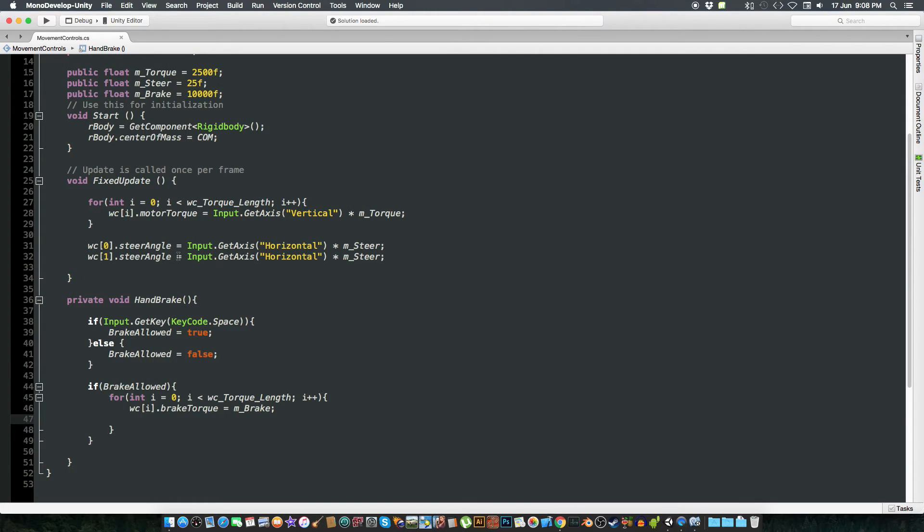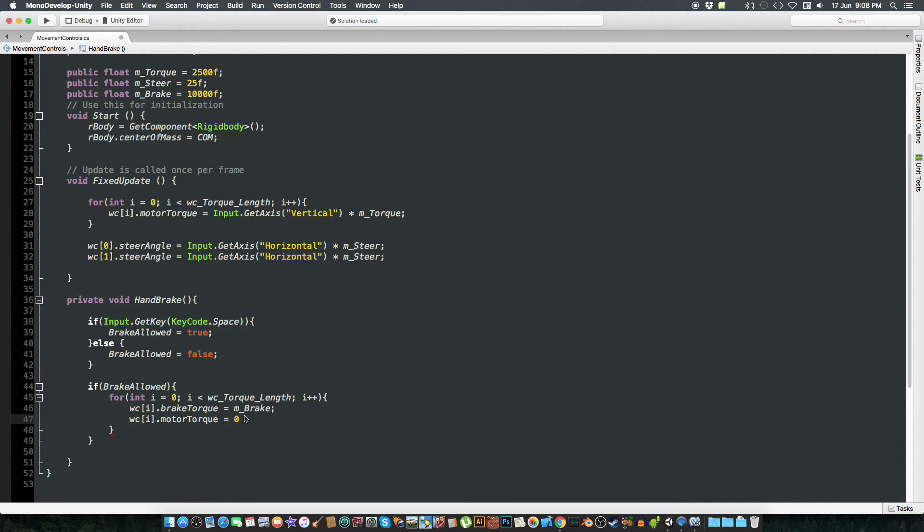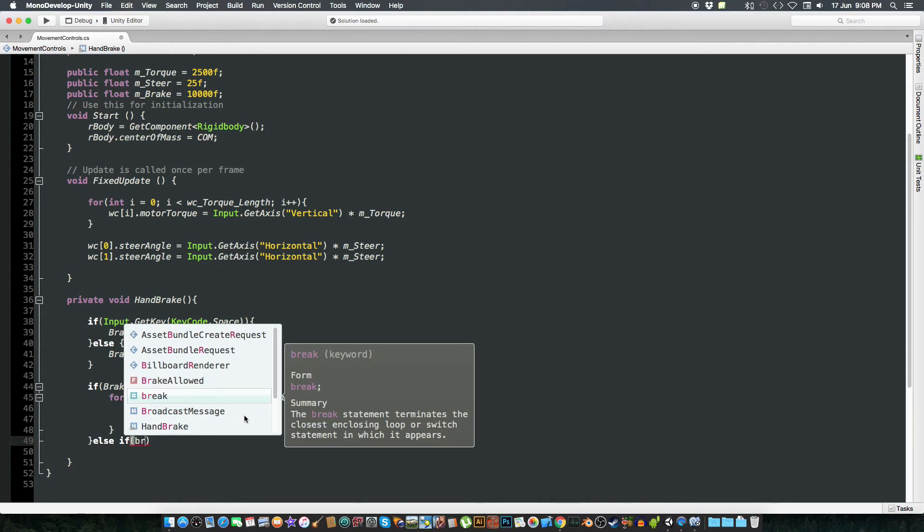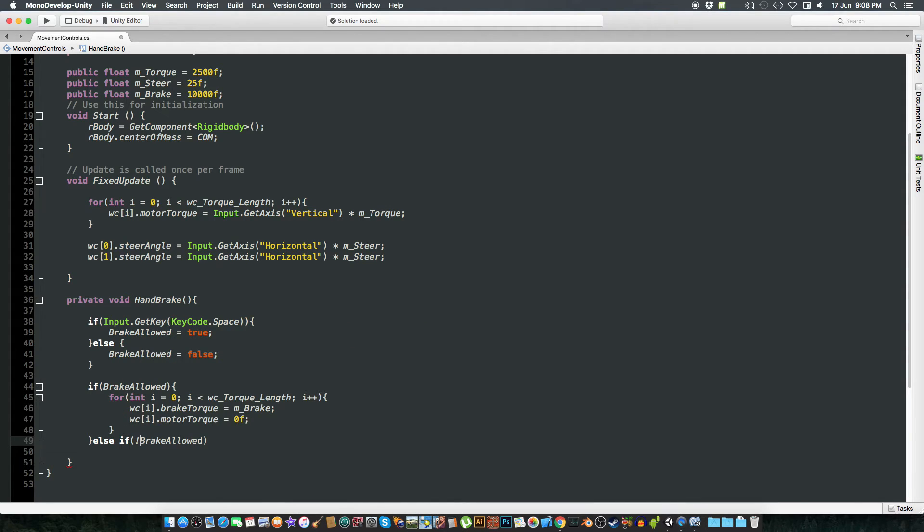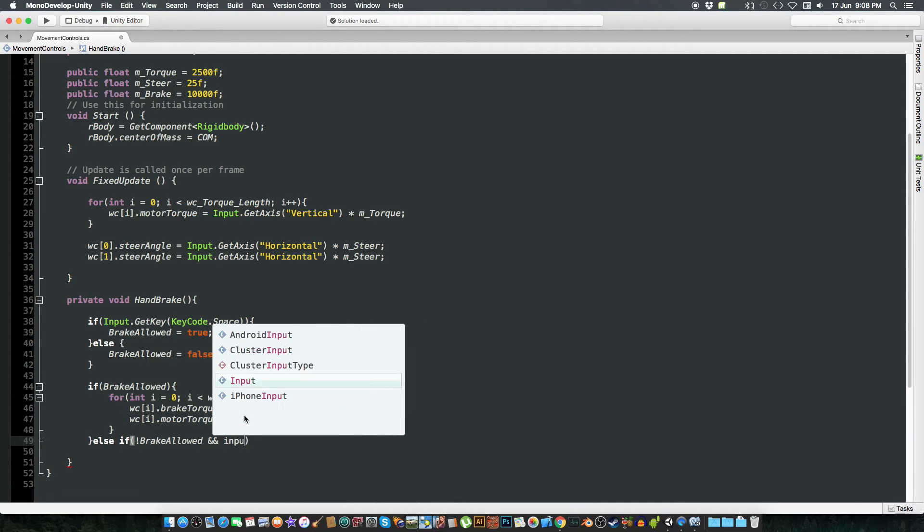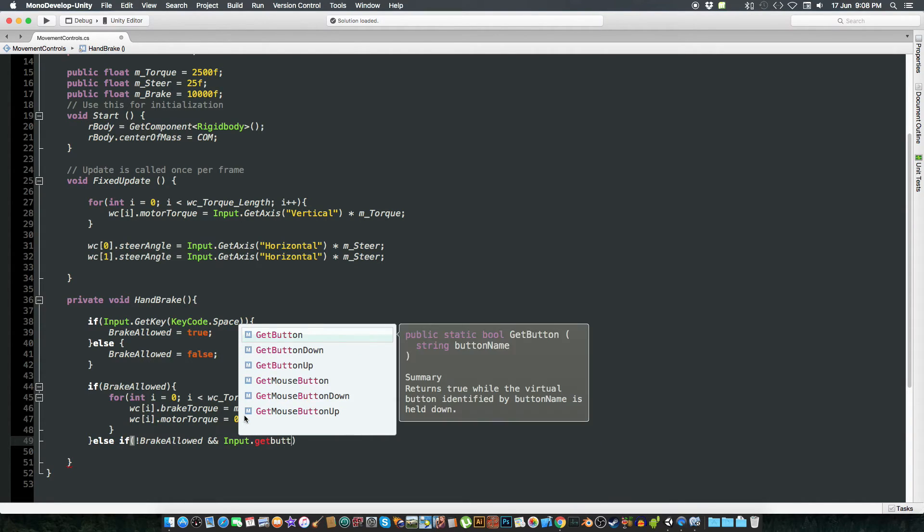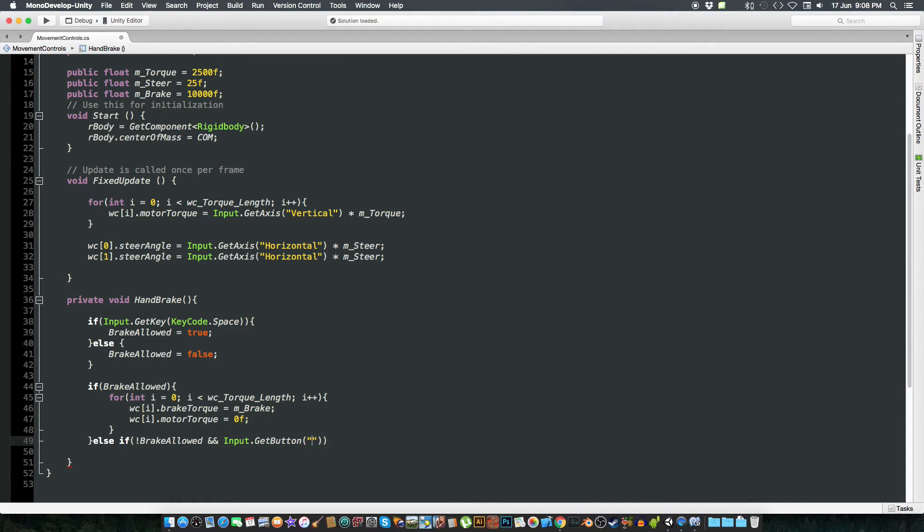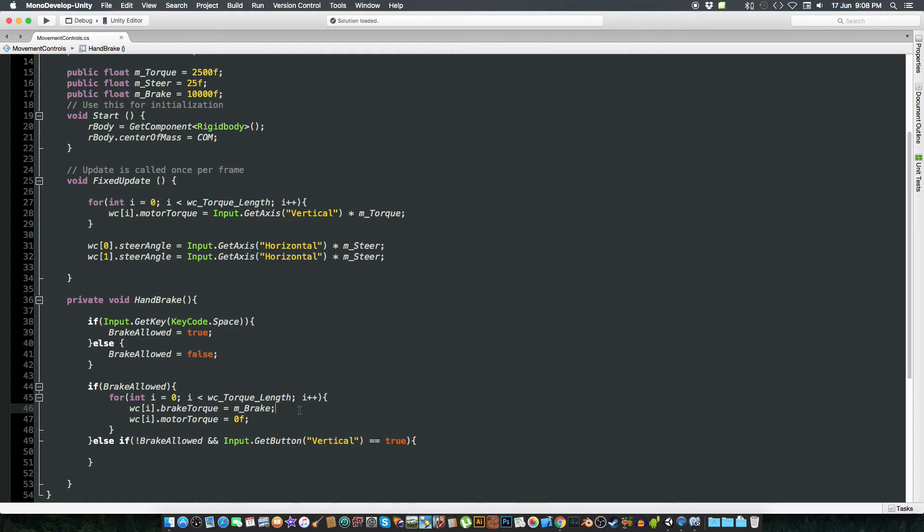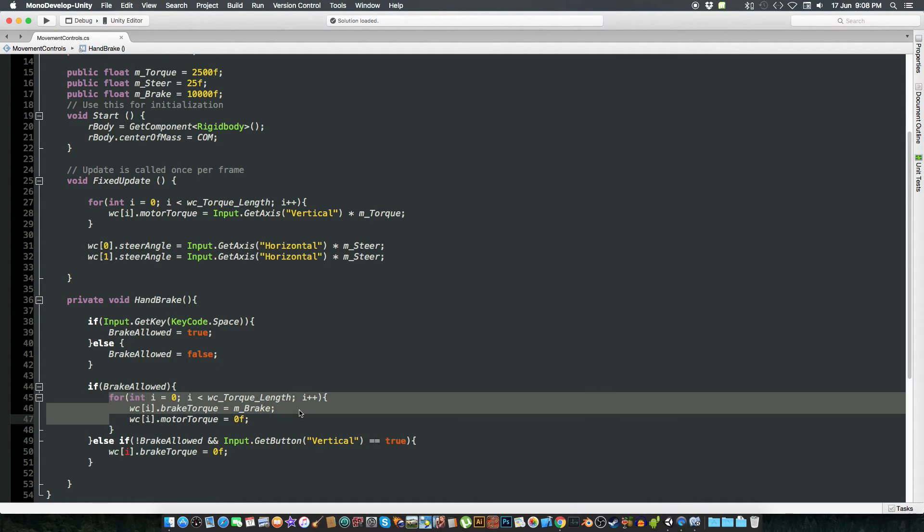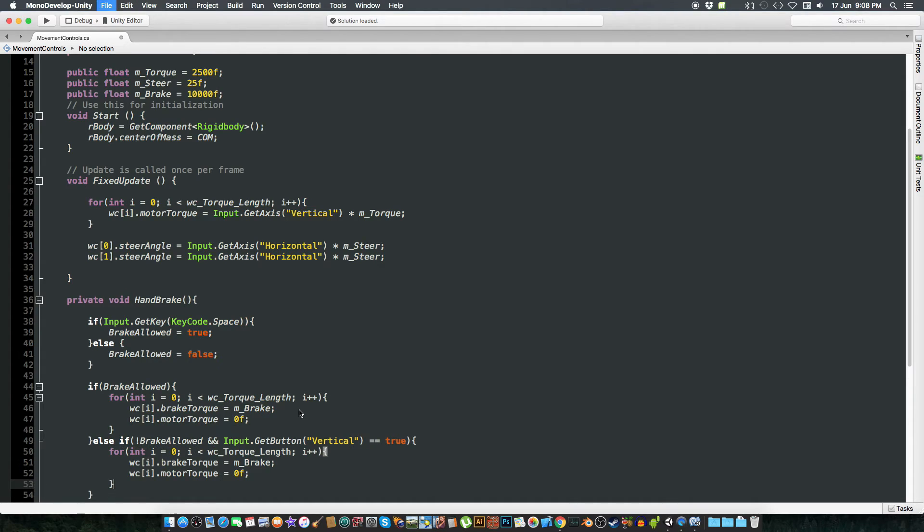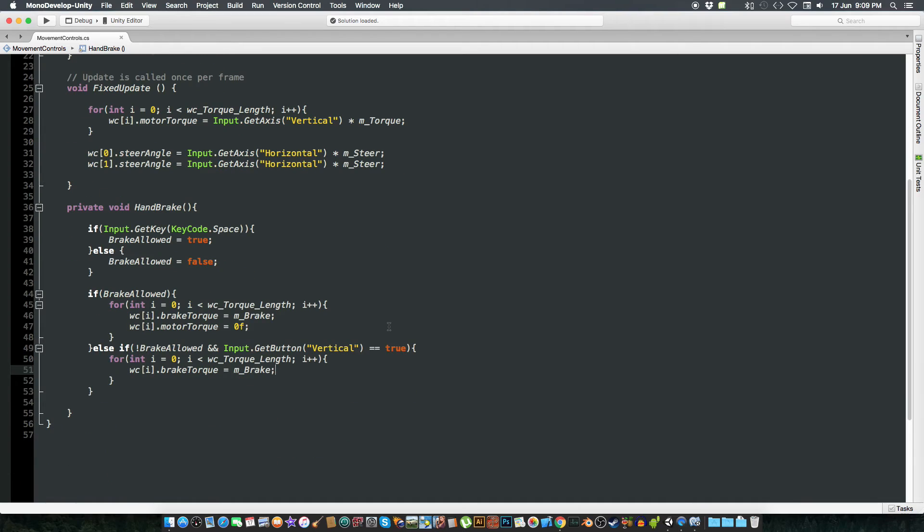Else also we want the WC[i] motor torque we want it to be zero so it doesn't move when we are braking the vehicle. And else if the brake allowed is false and input.GetButton equal to equal to true, we are going to do the brakes to zero. And copy this paste it over here. That's for now the brakes.